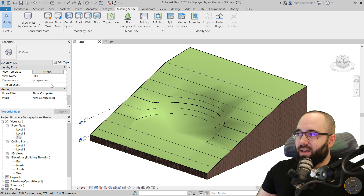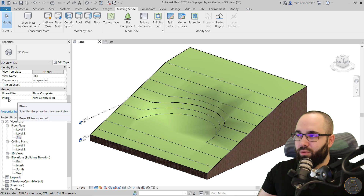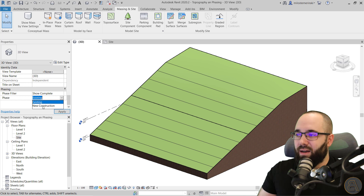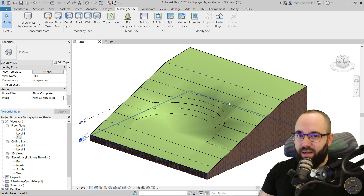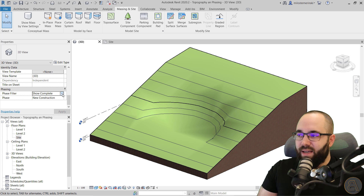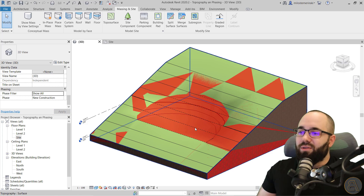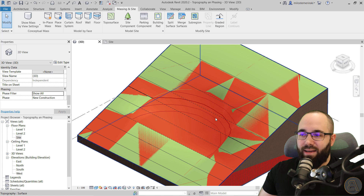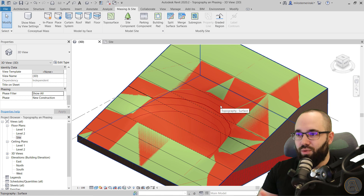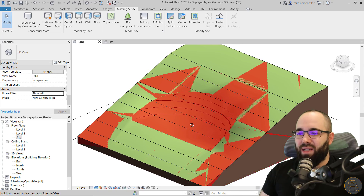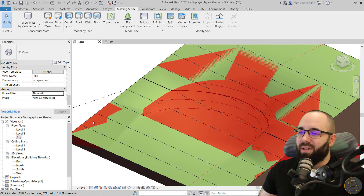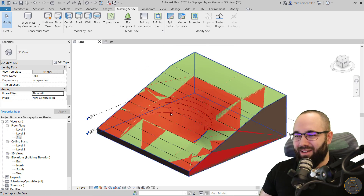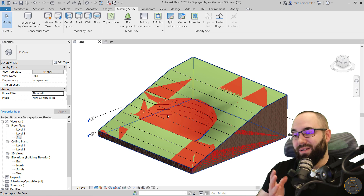Finally, if I go back to properties and go to the phase, change to existing and hit apply — it looks like this in existing. And if I switch to new construction and hit apply — this is what that looks like. You can also change the phase filter to Show All, and now it's going to overlap those two surfaces. Here you can see with these dashed lines where the original surface was, so you can use this for presentations. But it tends to look a little silly with these overlaps — it looks kind of like a bug. So just keep that in mind.